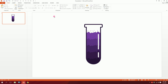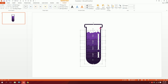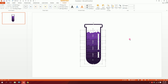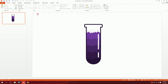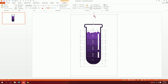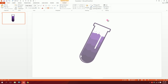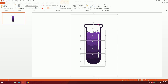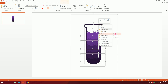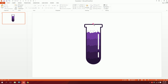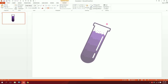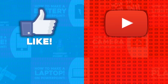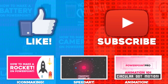Press Ctrl+Shift and duplicate the reflection highlight, then minimize it a bit. Select everything, right-click, go to Group, and group them all together. Then rotate the grouped icon slightly. That's how you make a test tube icon in PowerPoint! Don't forget to hit the like button and subscribe to the channel.